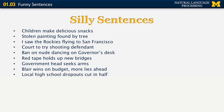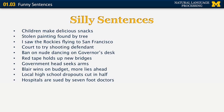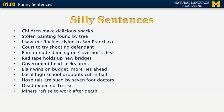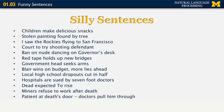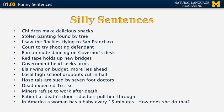'Local high school dropouts cut in half.' 'Hospitals are sued by seven-foot doctors.' 'Dead expected to rise.' 'Minors refused to work after death.' 'Patient at death's door, doctors pull him through.' And finally, 'In America, a woman has a baby every 15 minutes' — how does she do that?